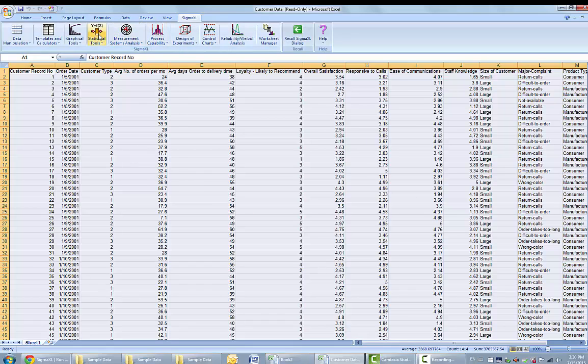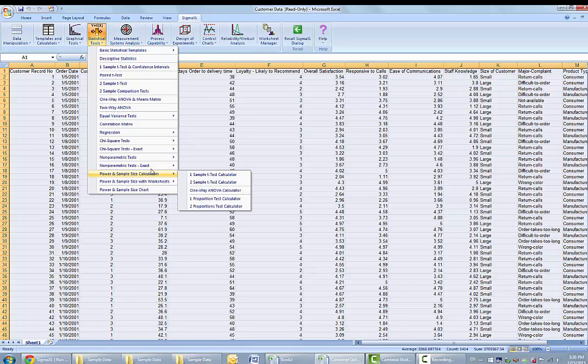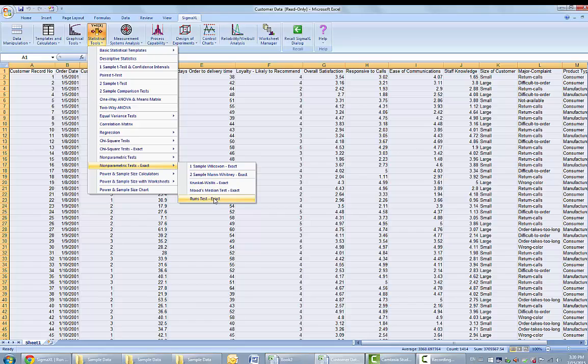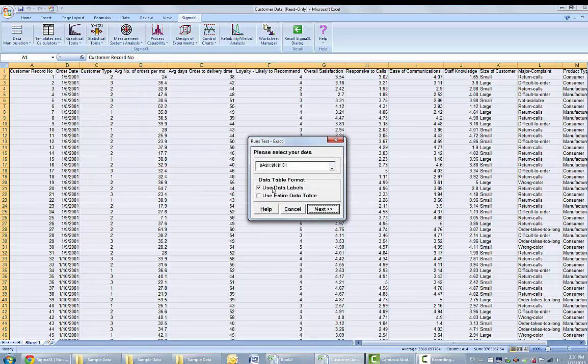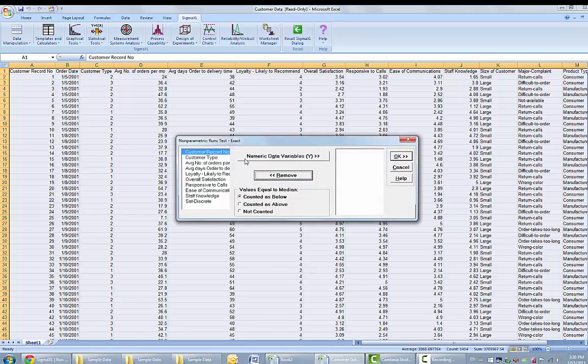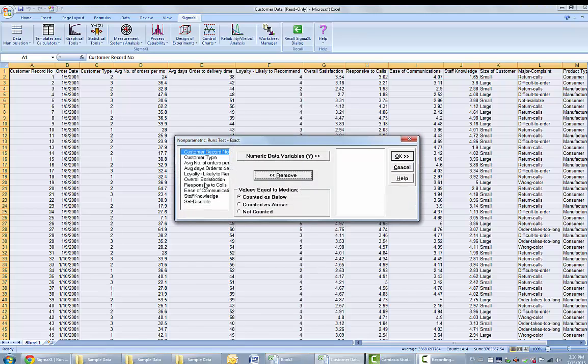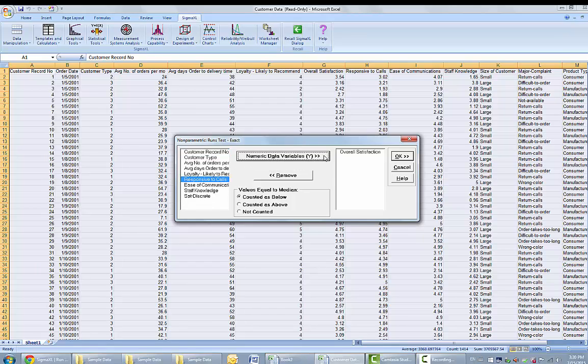I'm going to click on statistical tools, nonparametric tests exact, and runs test exact. If the data set is not already pre-selected, you can select use entire data table and click next. The numeric data variable is overall satisfaction, and the values equal to median will be counted as below. You can click OK for the resulting output.